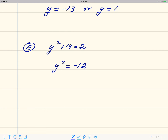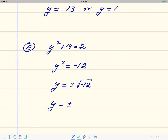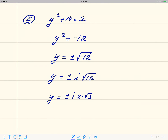Now that we have a perfect square on the left, we can remove the square and write plus or minus the square root of the right-hand side. Simplifying the square root — notice the radicand is negative, so we're going to get a complex number. We get i times square root of 12. Further simplifying, square root of 12 is 2 times square root of 3. So the standard way of writing this is y equals plus or minus 2i square root of 3.